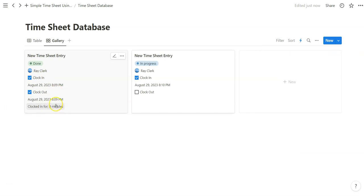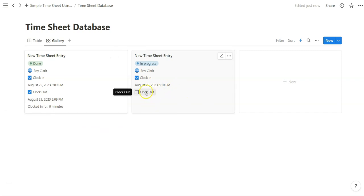And then also after waiting a minute, we clocked out. Once we clocked out, we'll be clocked in for one minute.